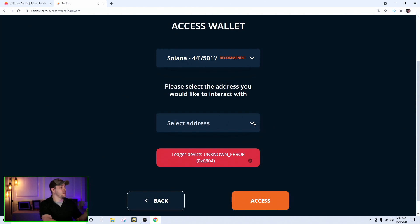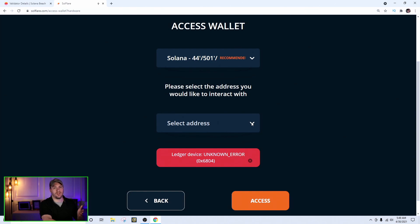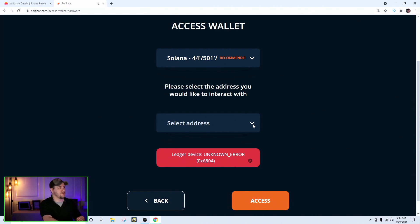When you hit the select address box, it gives you about eight addresses. It doesn't matter which one you select, but make sure you select the same one every time you access the site. If you select a different one, it won't show any of your Solana in your wallet and you'll panic thinking your stuff is gone — but it's fine, just come back to this page and select the right one.